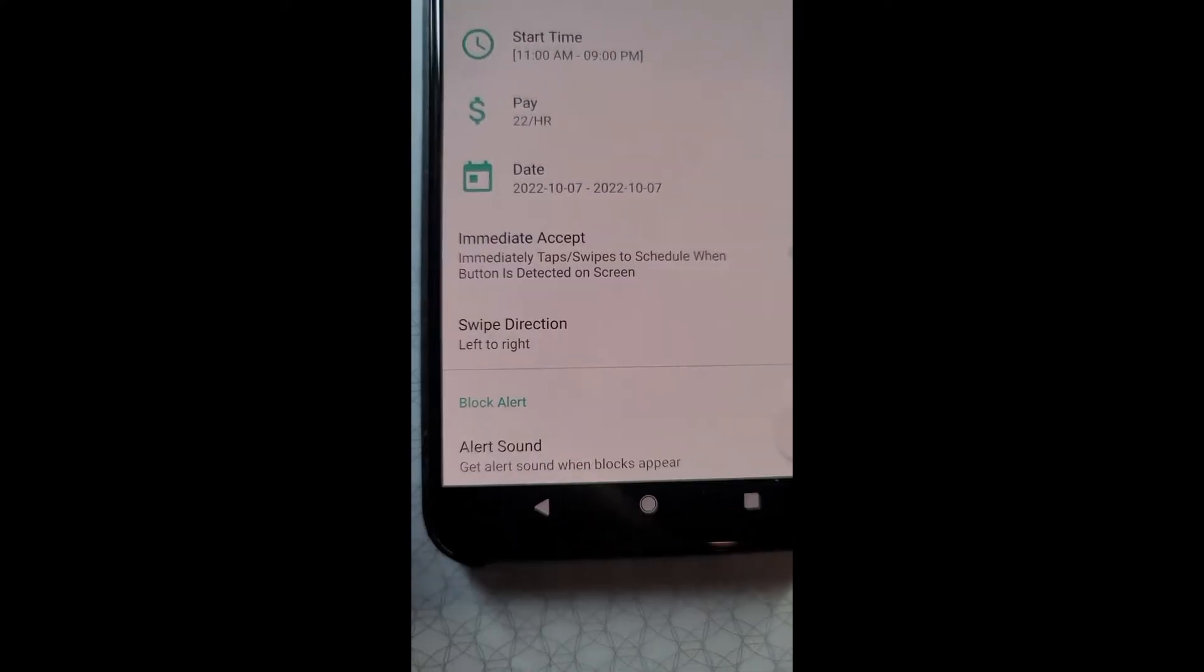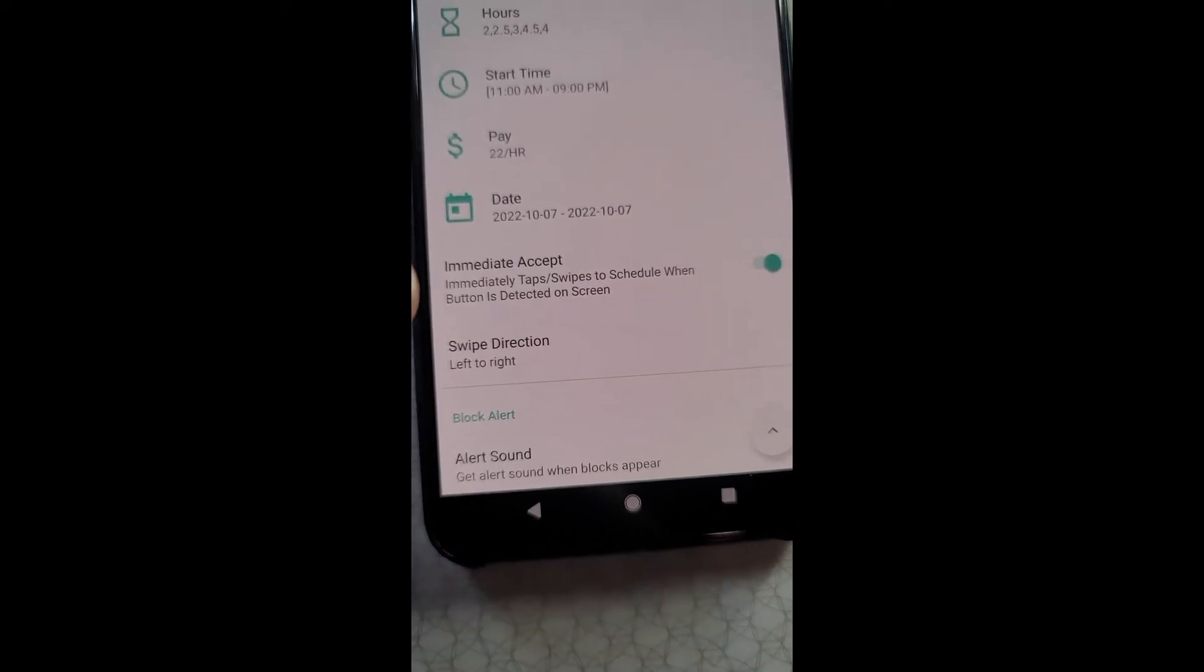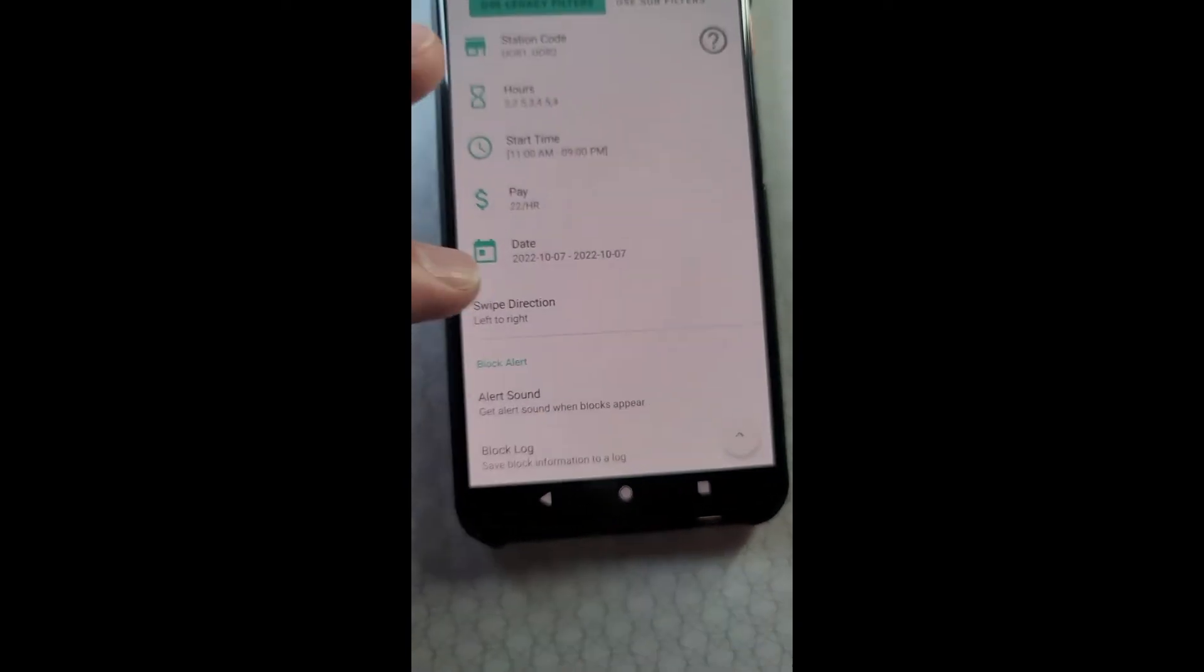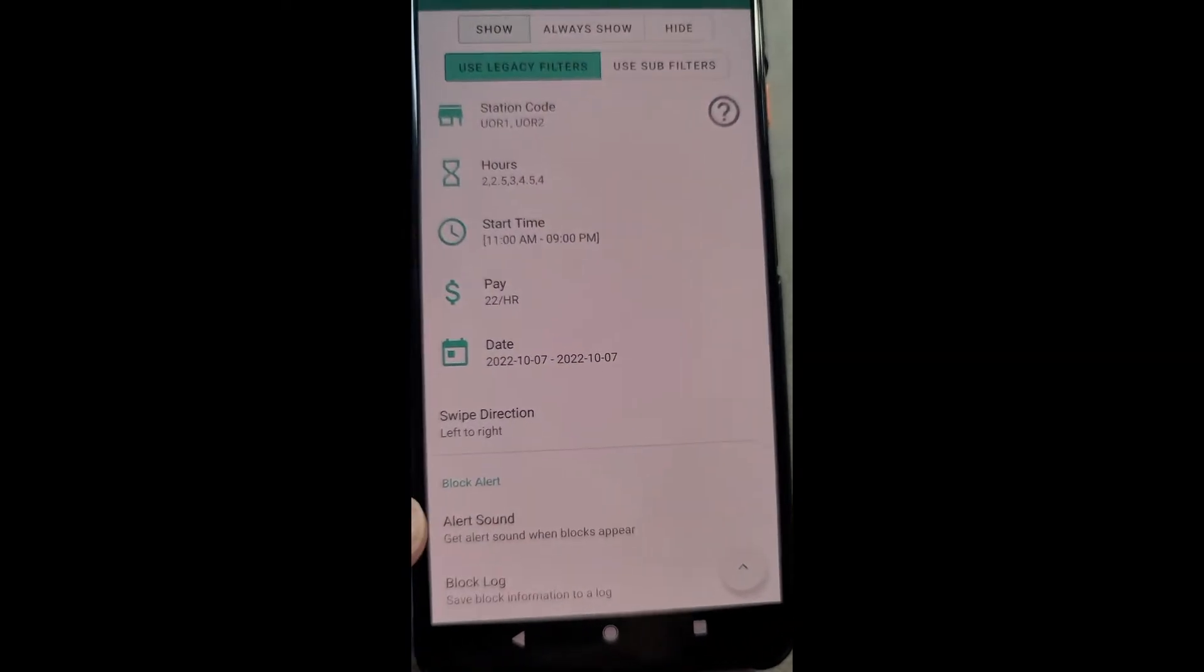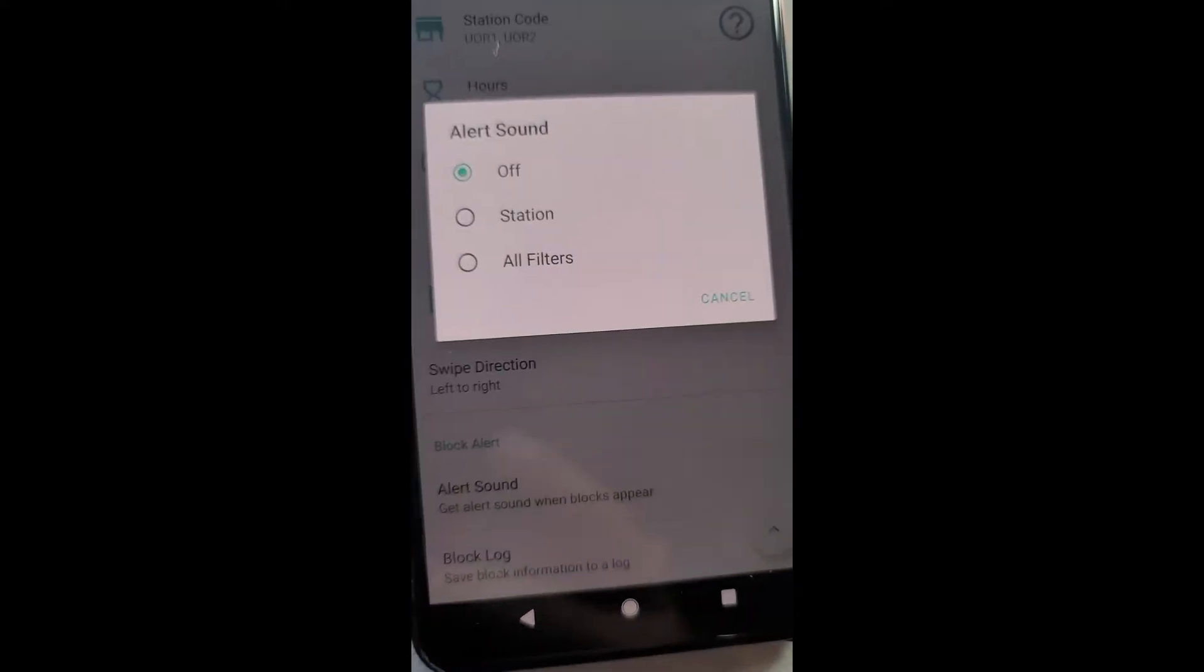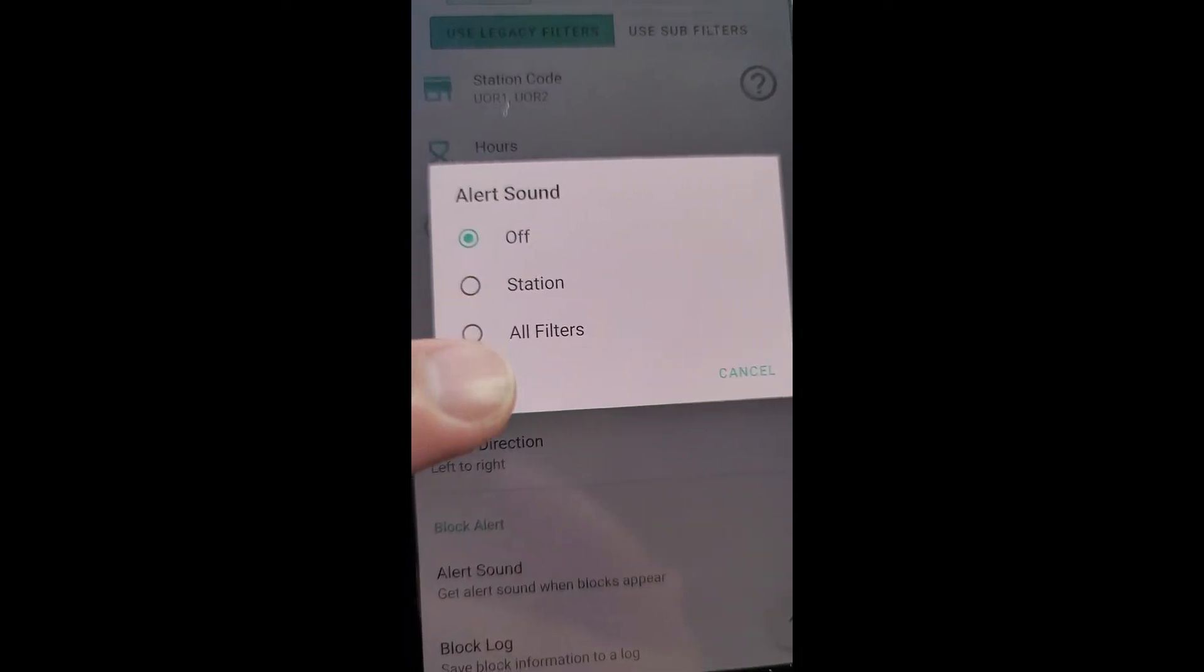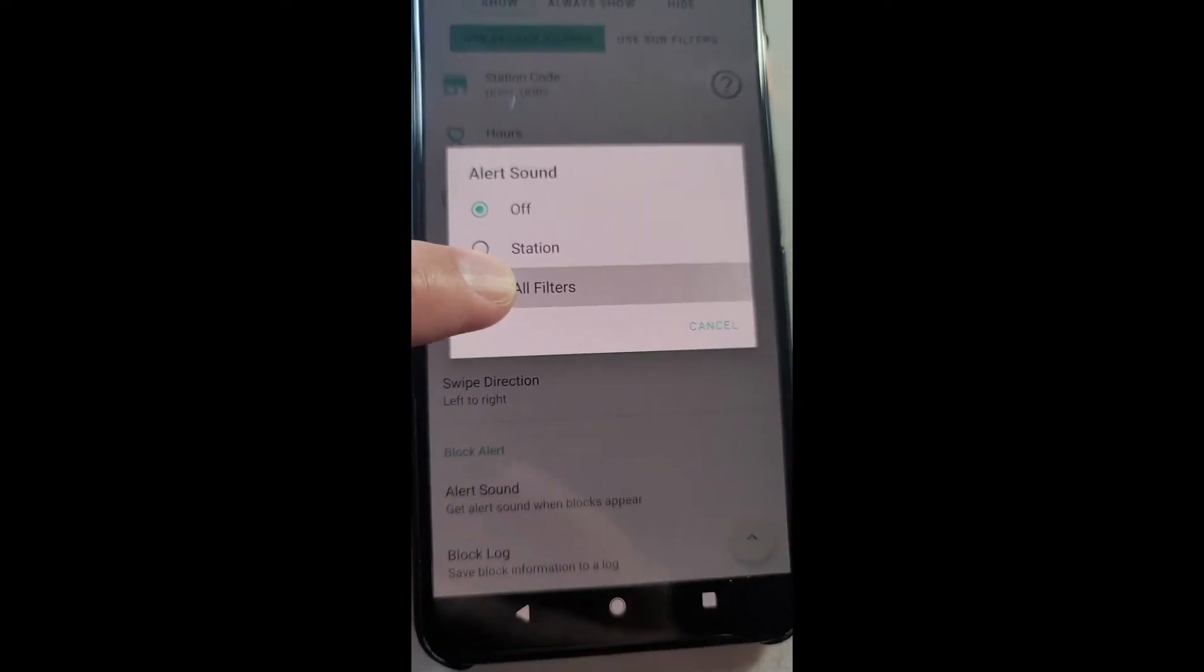If you're going to decline blocks, you want to disable this. If you have the new Amazon Flex layout where it's tap to accept, you don't need to worry about the swipe stuff. If you still have the old layout where it's swipe to accept, then you have the swipe direction here. It's pretty much left or right for everybody who still have the old layout.